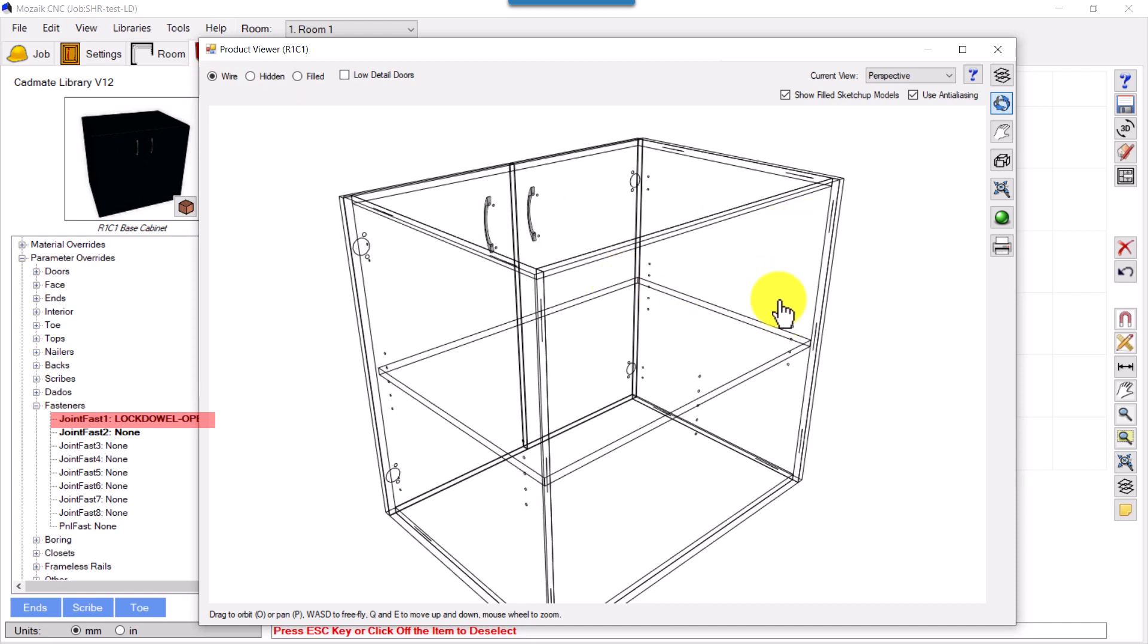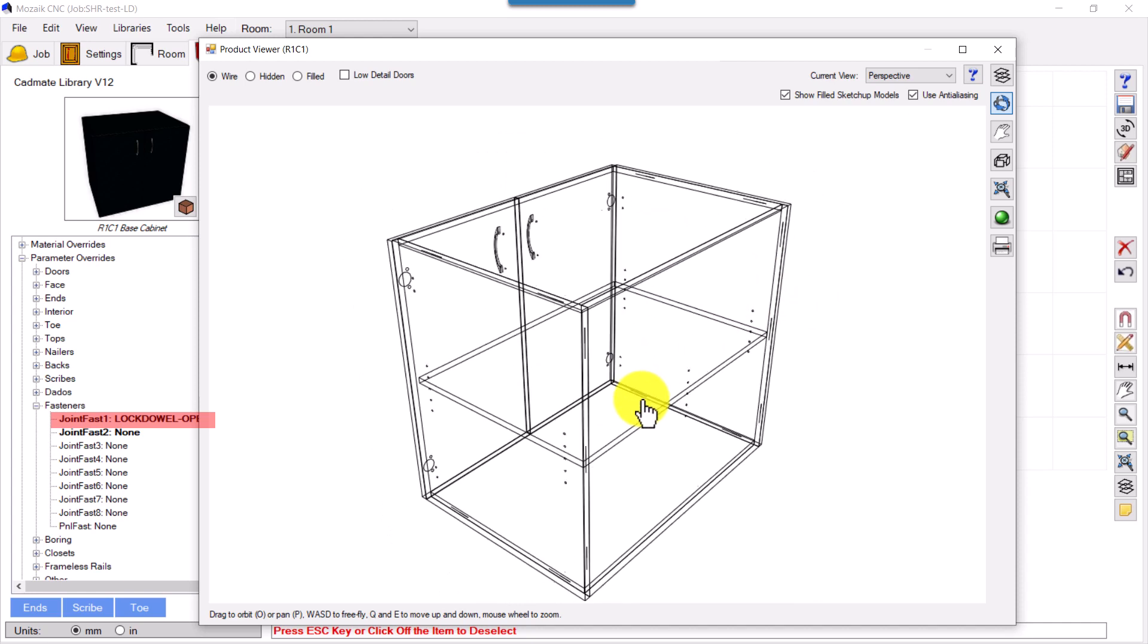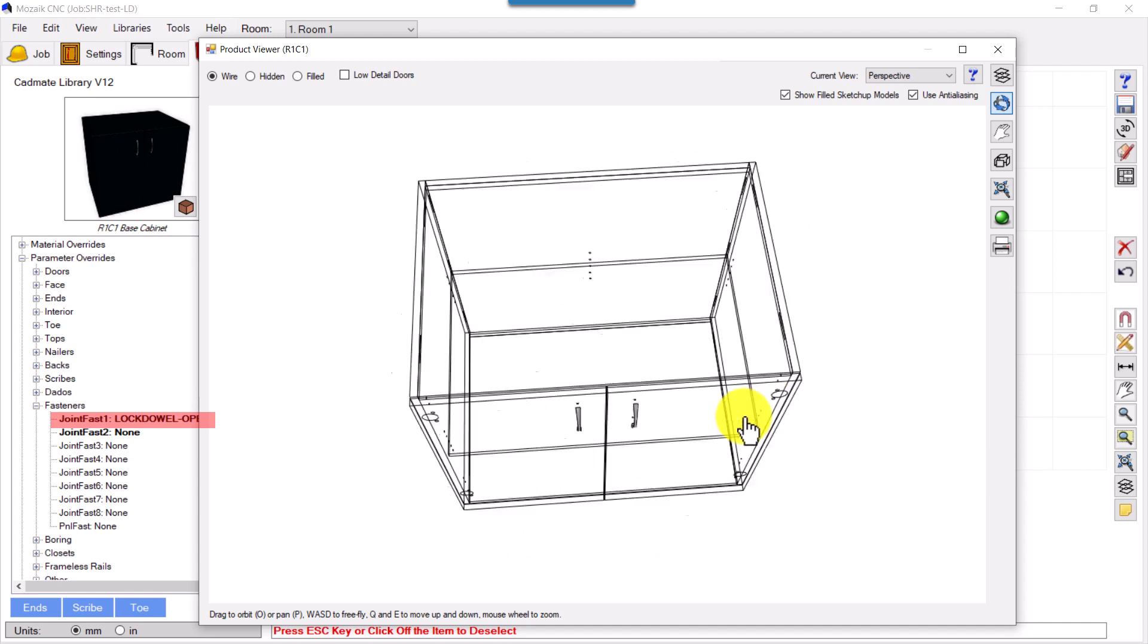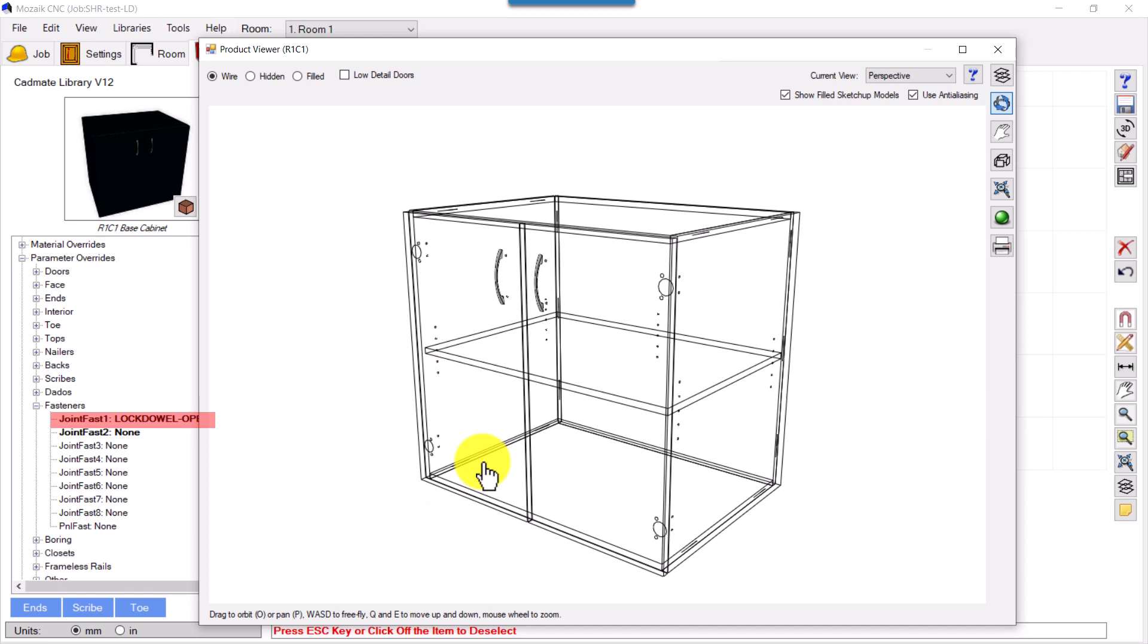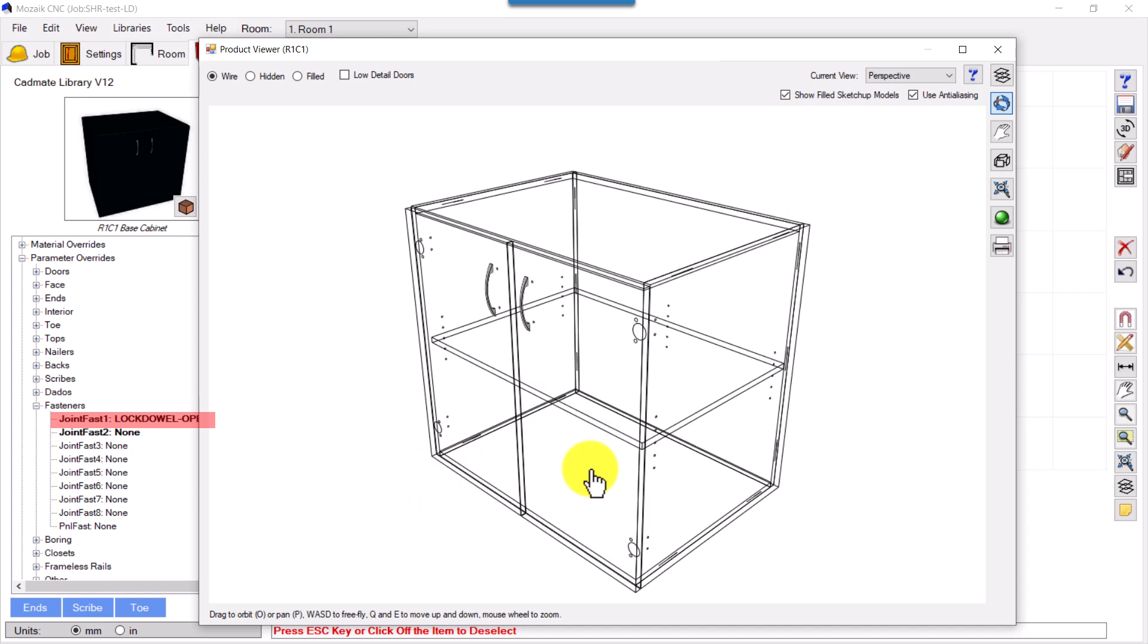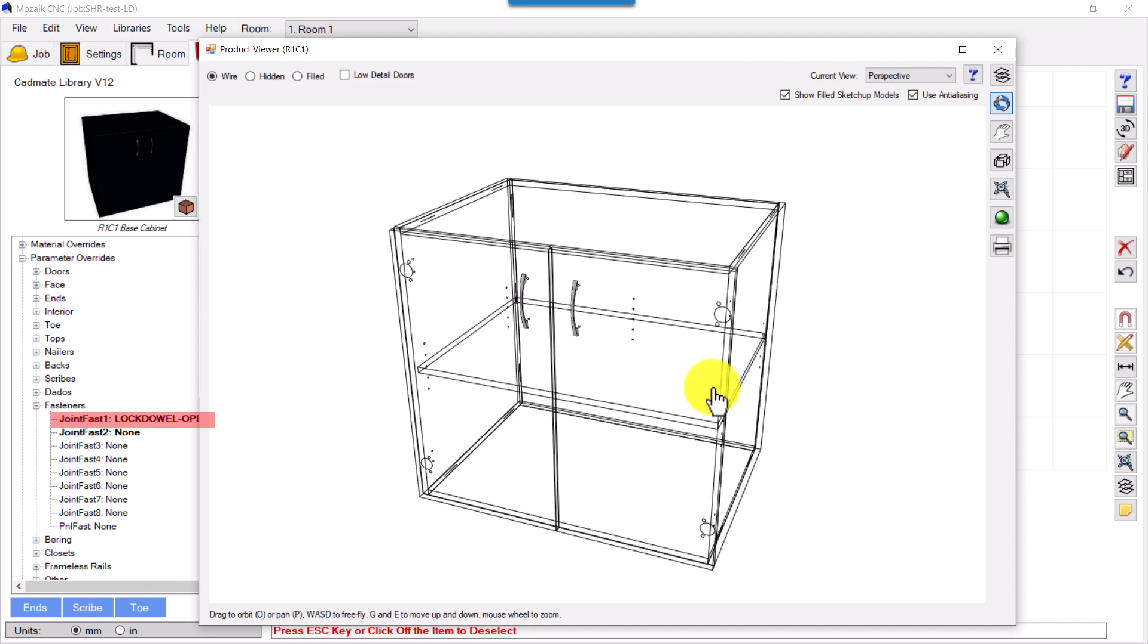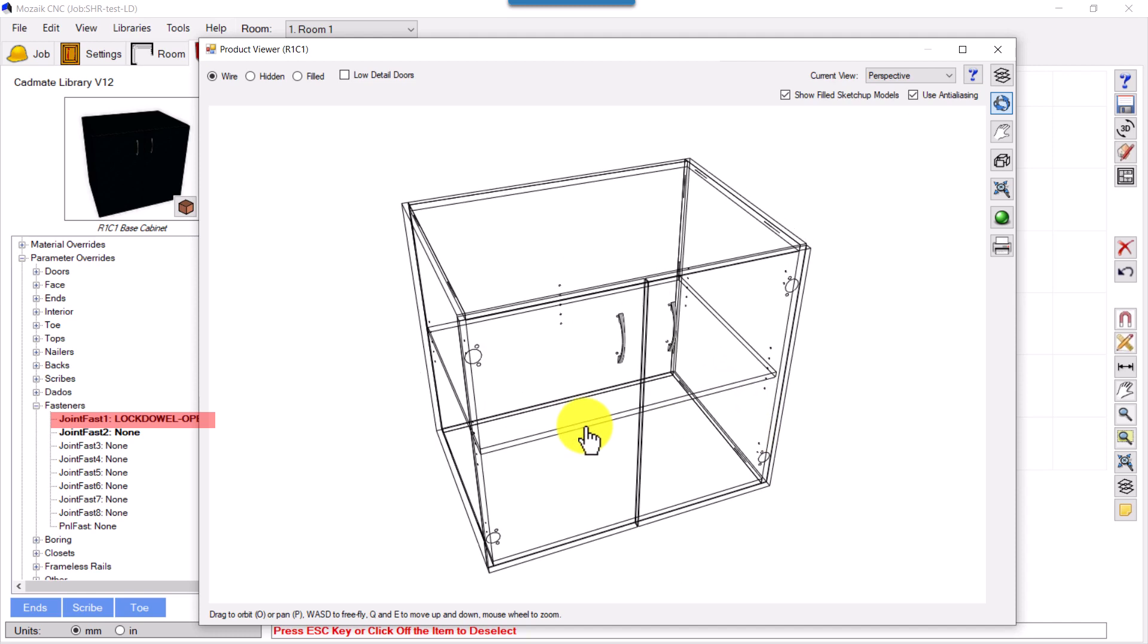This top panel and these ends are having log dowels. See here: one, two, one, two. Similarly, this back panel is having log dowels with the ends: one, two, three, one, two, three. So this is a simple way constructions can be made with log dowels.